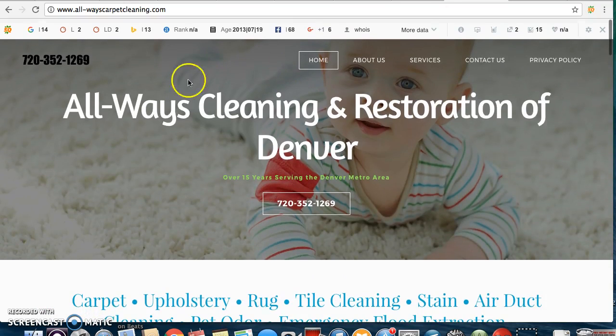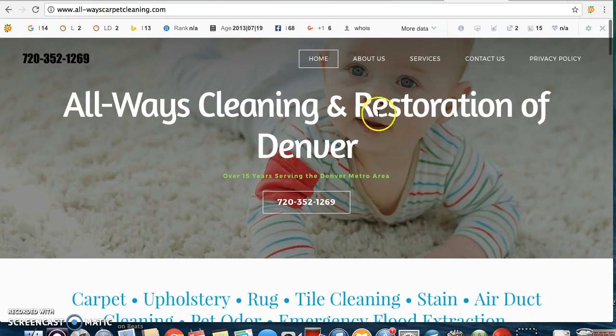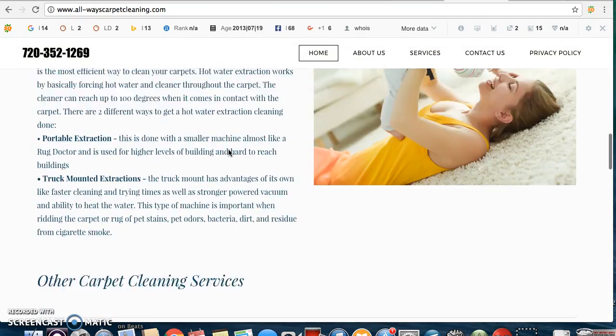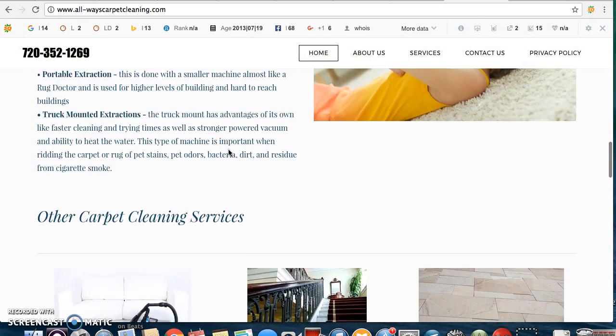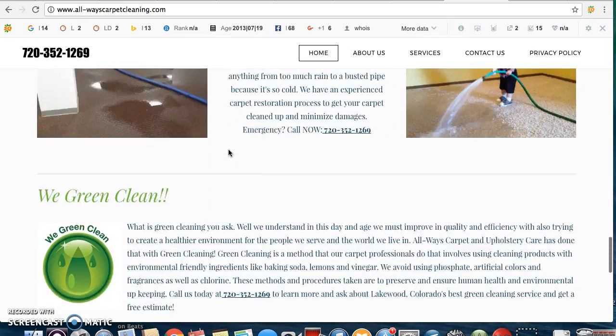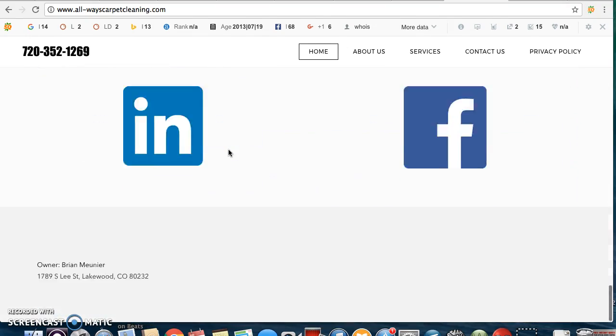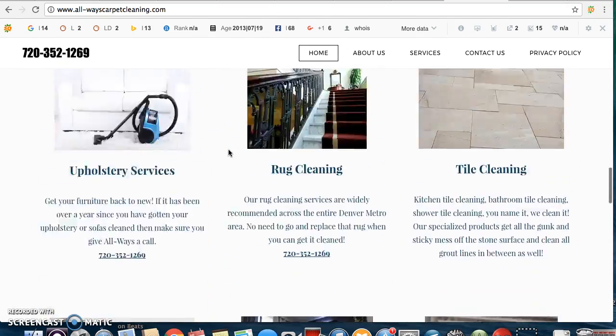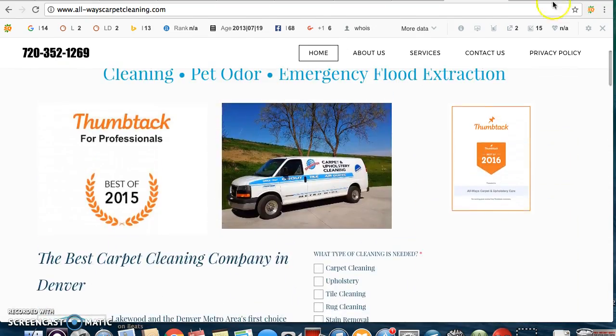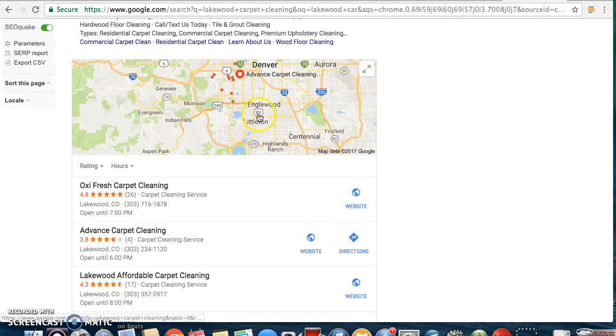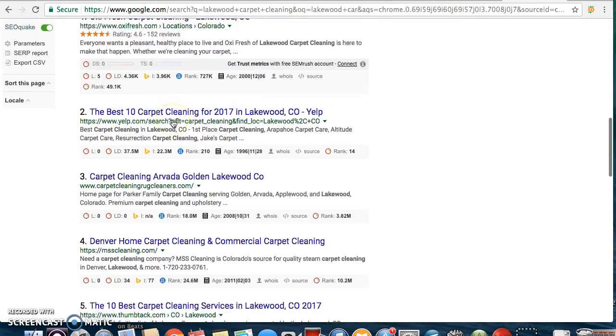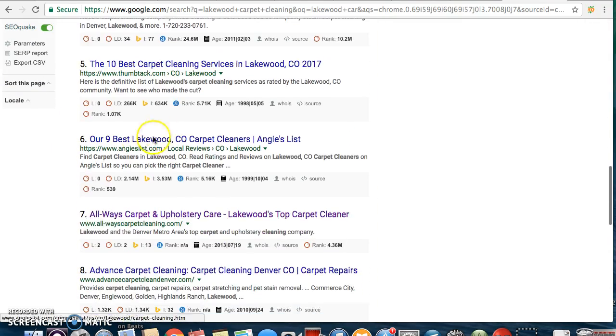Here's a site I did for a carpet cleaner in Lakewood. I went out, tricked his website out. He was on page 100, and now he's on page one. I just did everything I already told you. I put a thousand words on his home page and now he's reaping the benefits. If you check out Lakewood Carpet Cleaning right here, he's right here on page one, number seven.